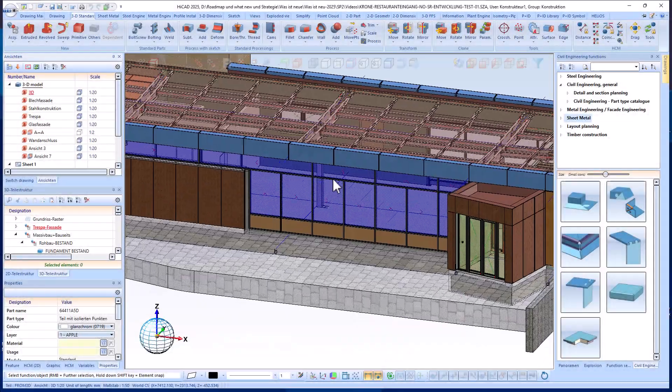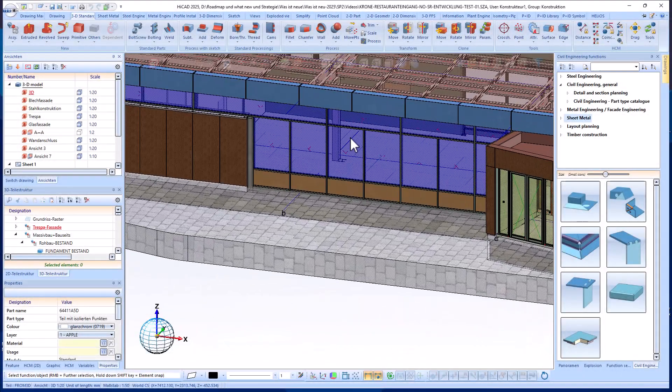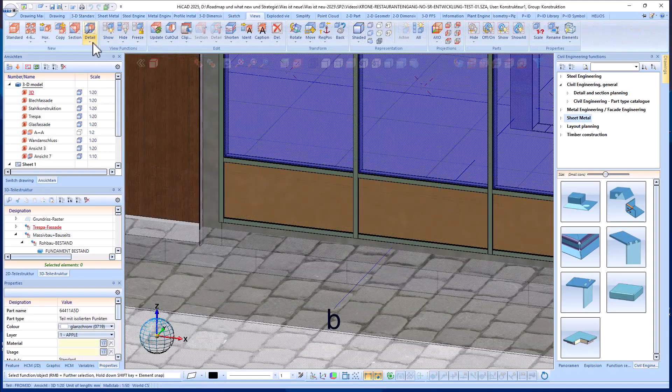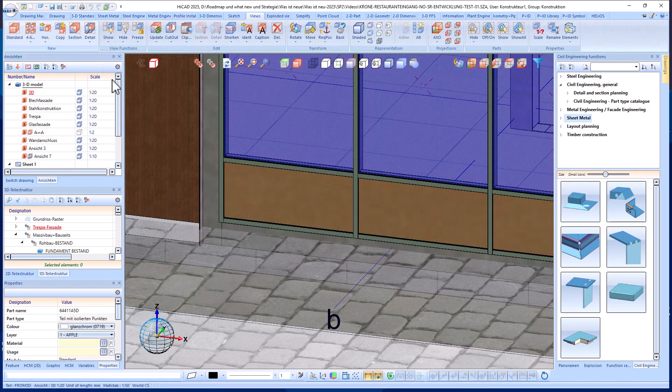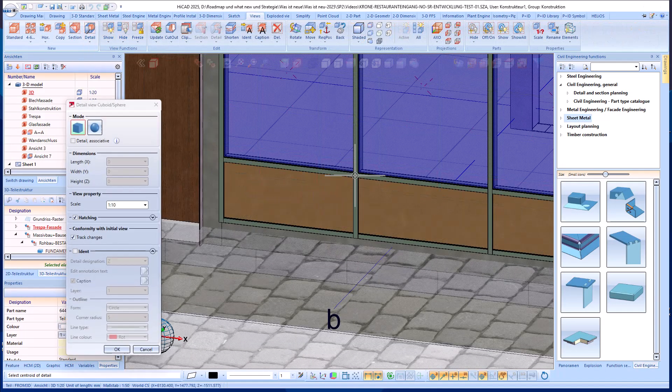Hello and welcome to a new HiCAD short clip. In this video, I will introduce you to the new panel design variant.